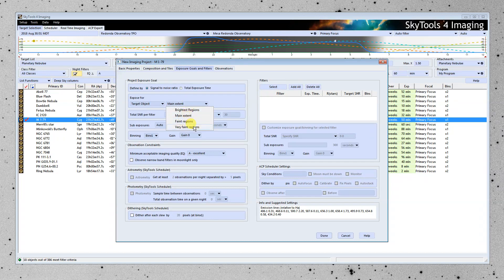And that is for the main extent of the object. We could choose very faint regions if we wanted to. It would be harder to achieve a signal-to-noise ratio of 30, though. So we'll go for the main extent of the nebula.